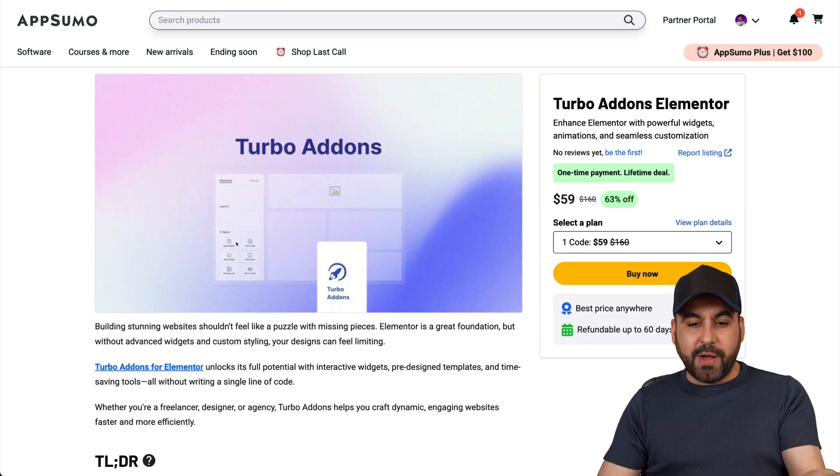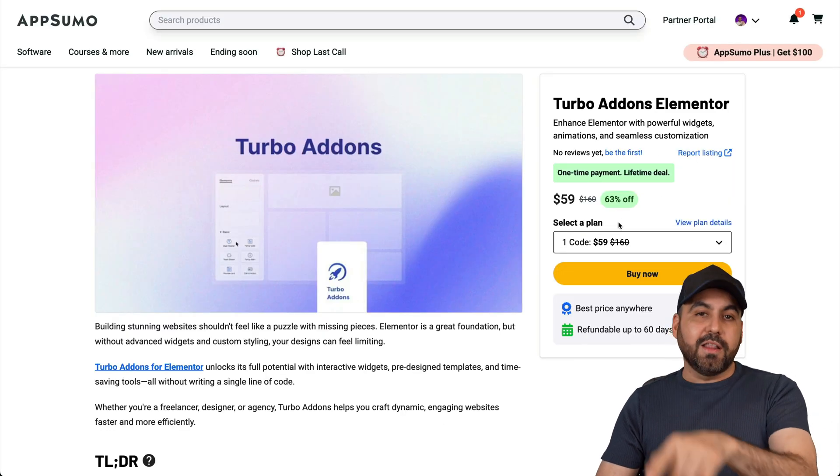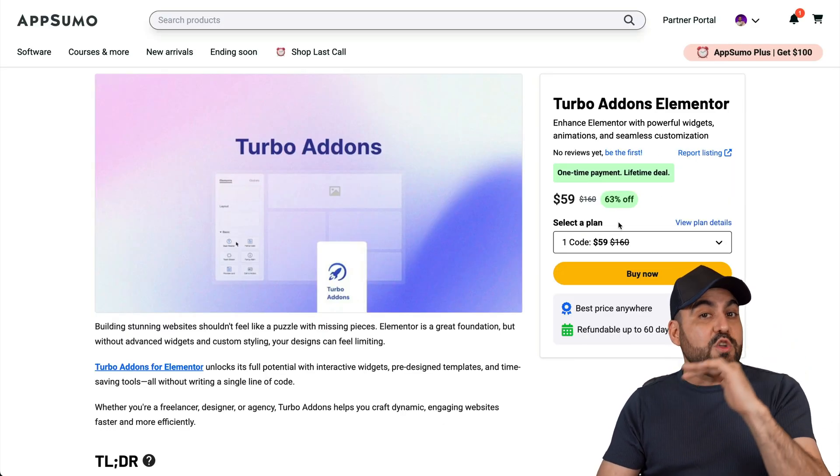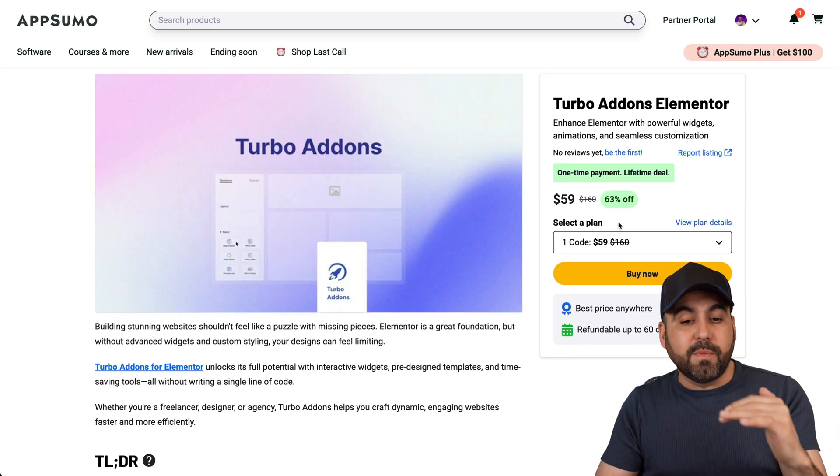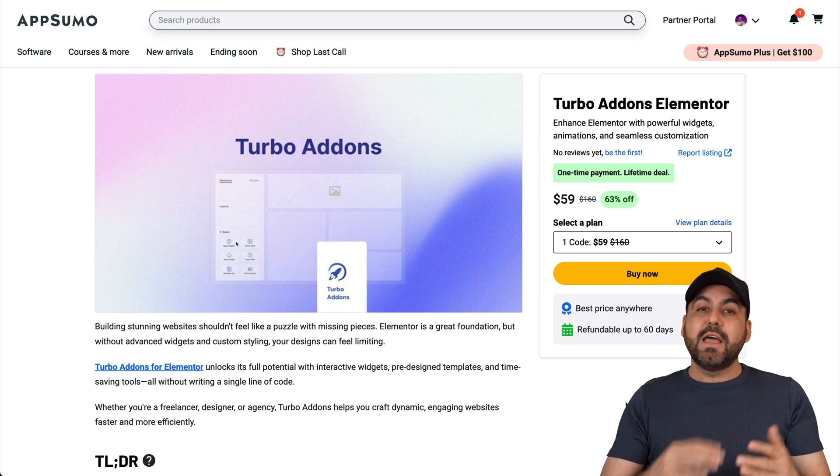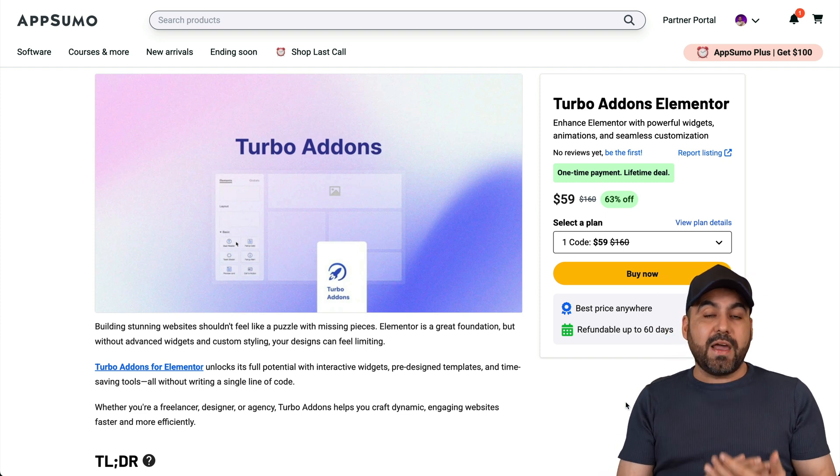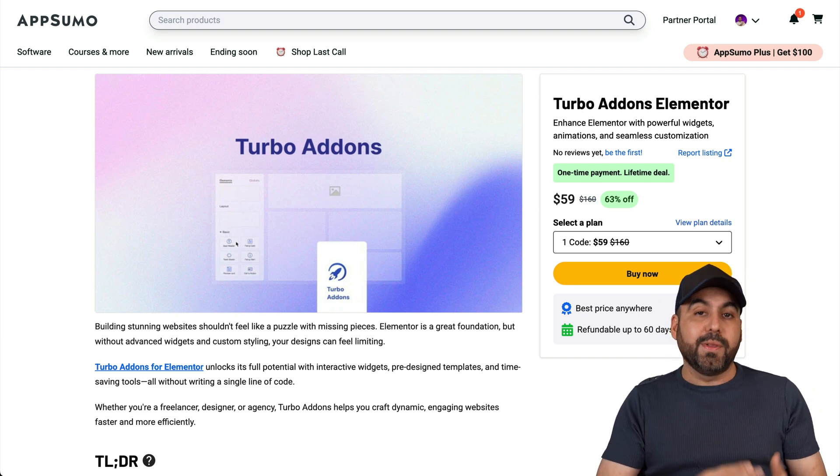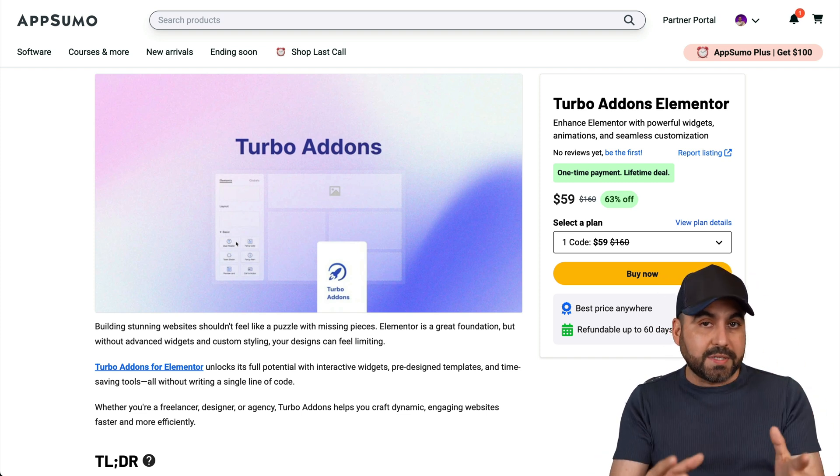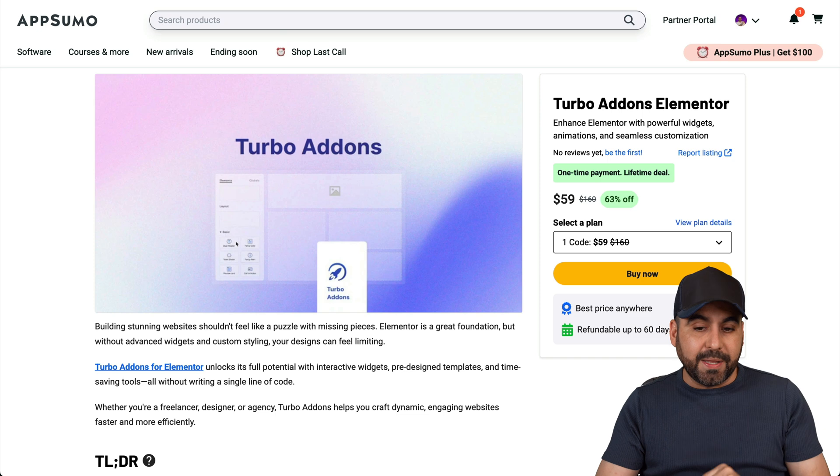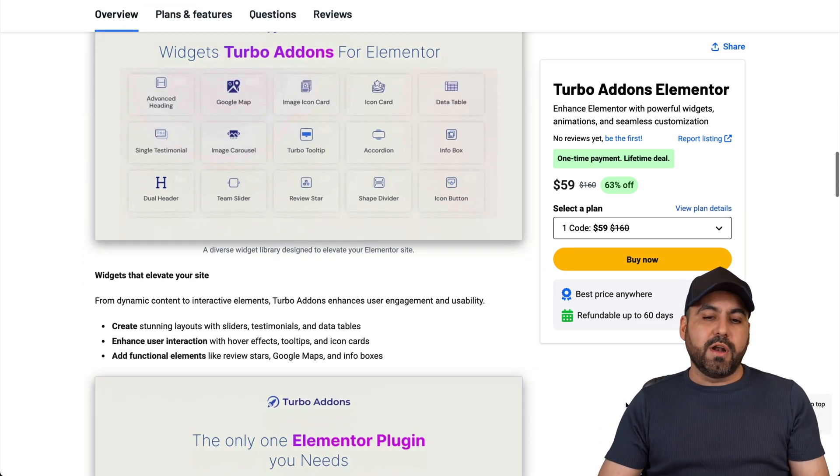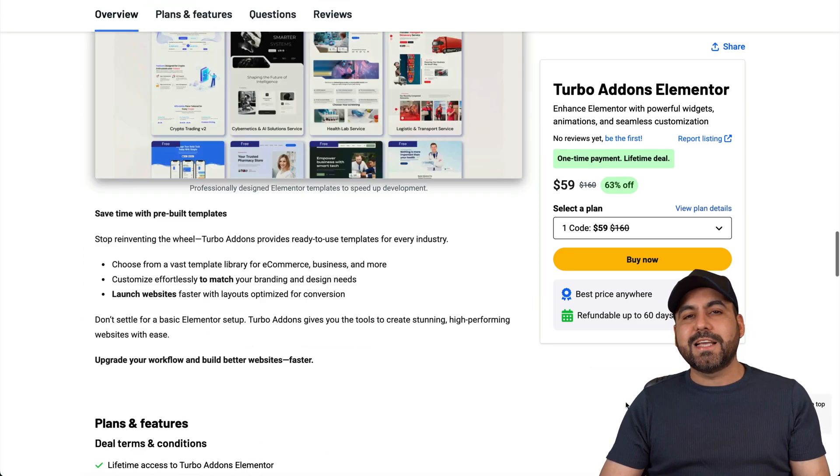I want to show you Turbo Add-ons that's on a lifetime deal. That means you pay once and avoid that month-to-month payment. Plus the widgets provided are actually really good, and you can build the whole website with their templates. Let me show you the lifetime deals going on right now so you can decide if it's the right fit for you.